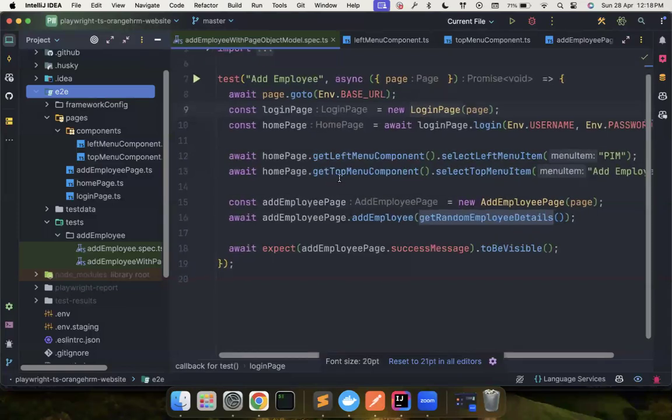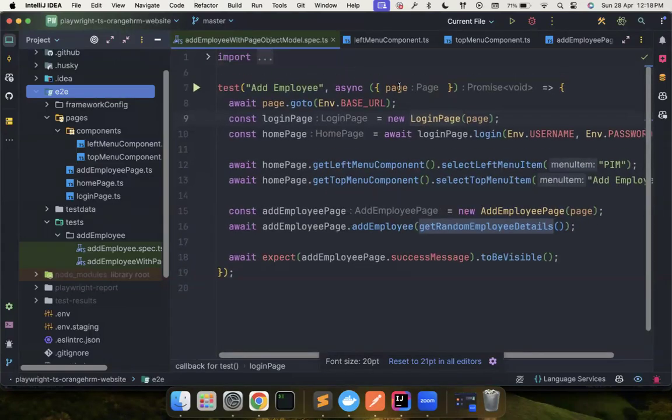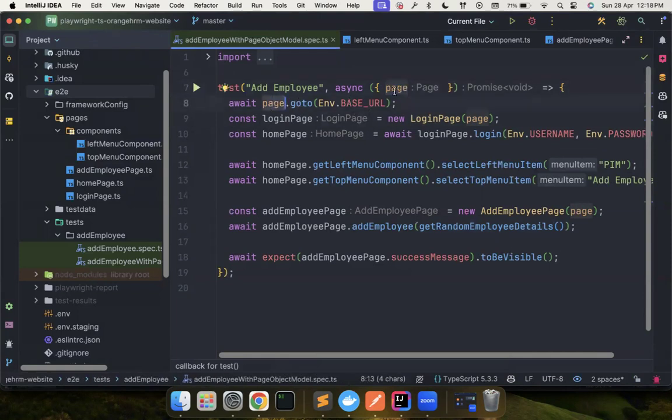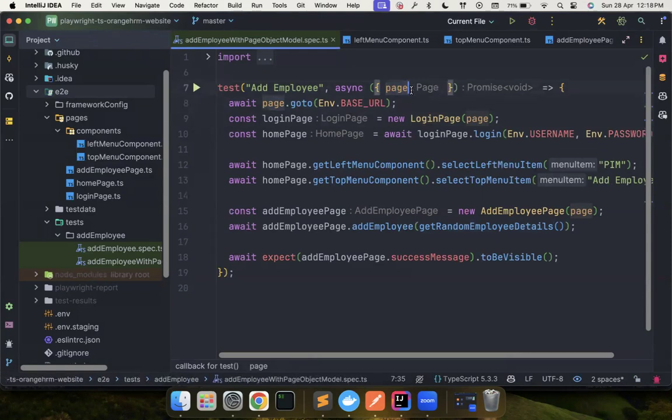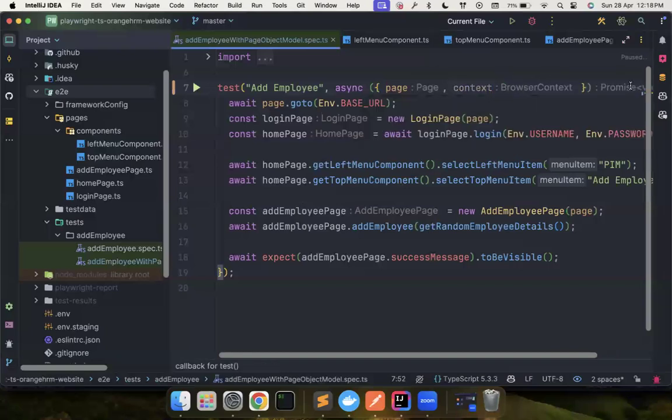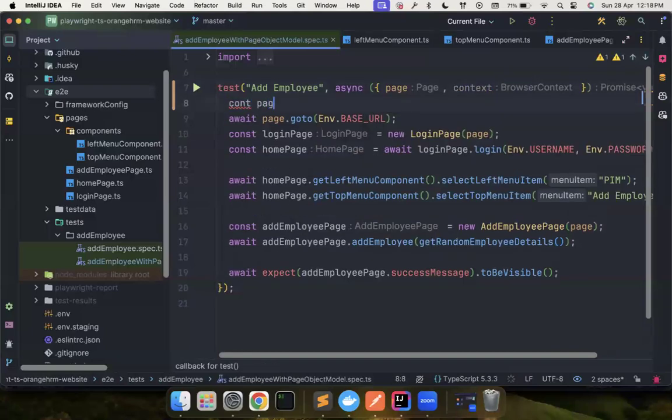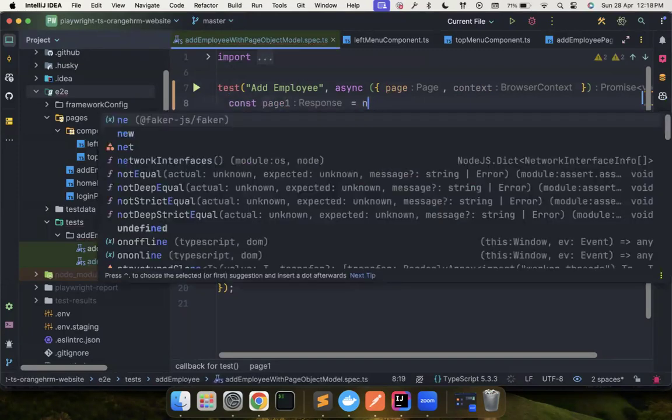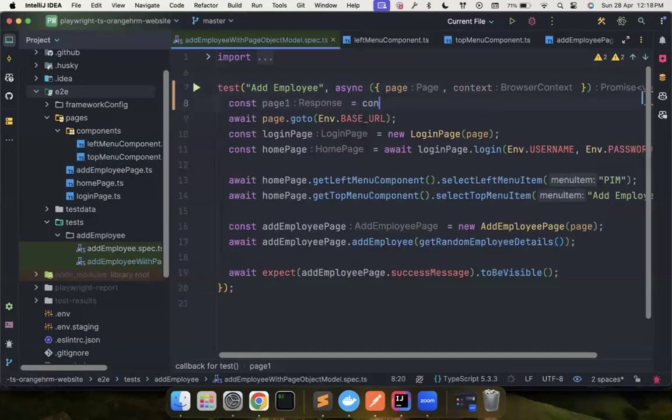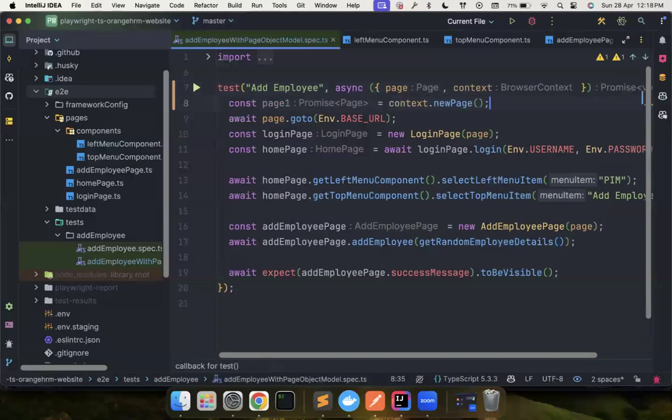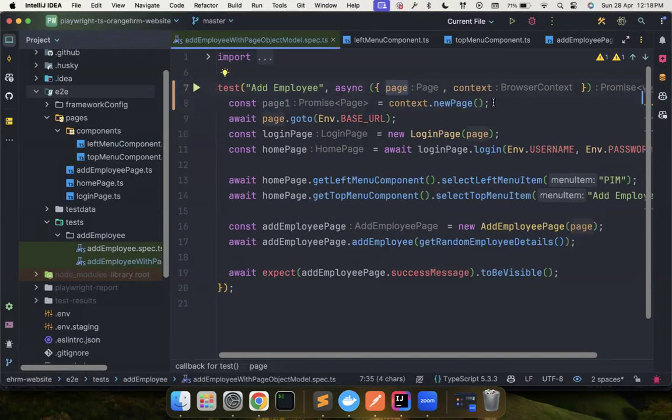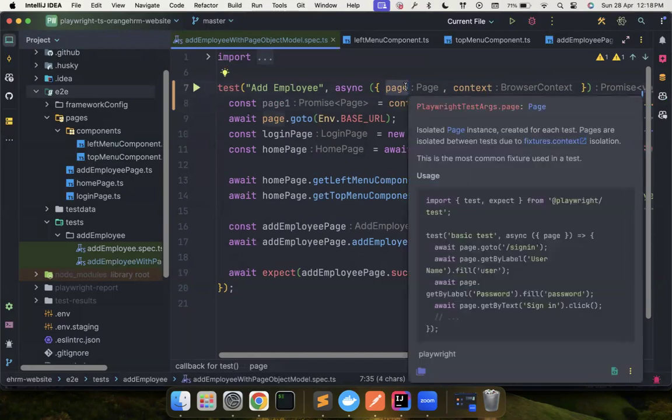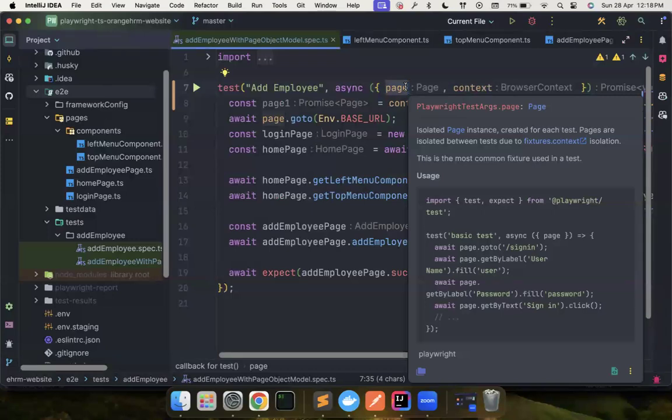If you notice here, the current code that we have written uses a fixture that is coming with Playwright itself. This page fixture helps us to basically reuse all this stuff. You could create this page fixture yourself. You could also use the context and basically say const page one equal to context dot new page. So you could create your page instance like this as well, but they have given it like this because you could reuse this wherever you want.